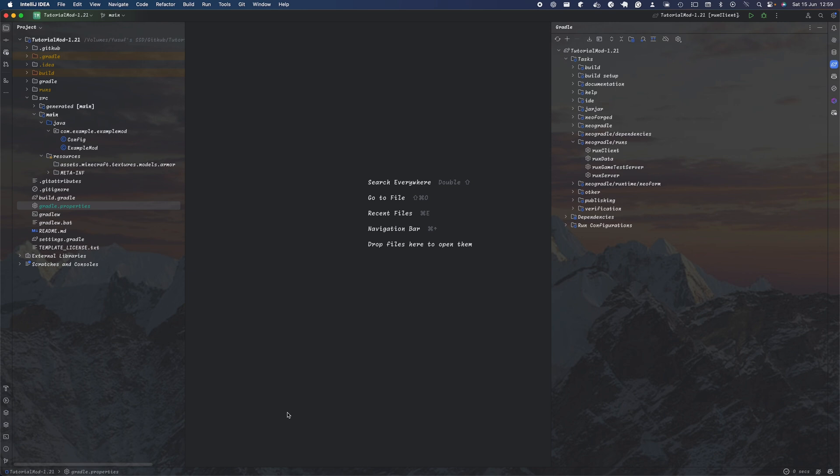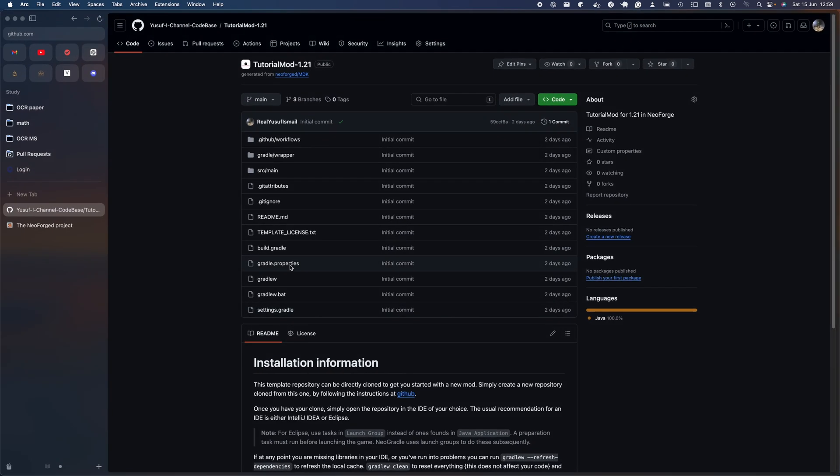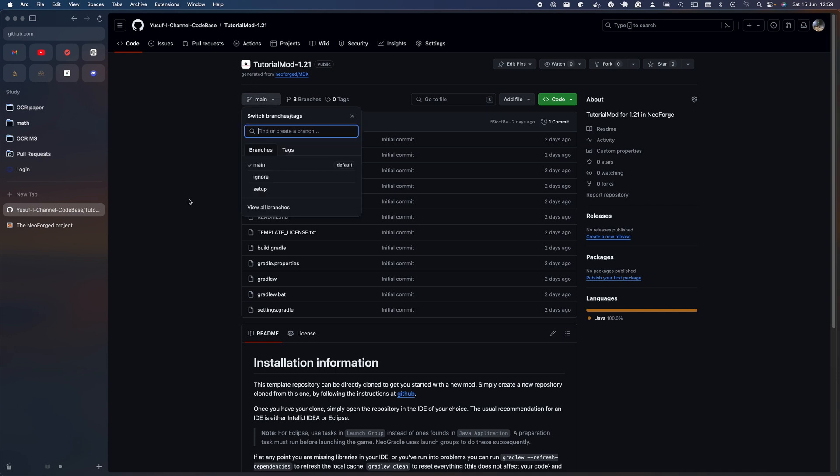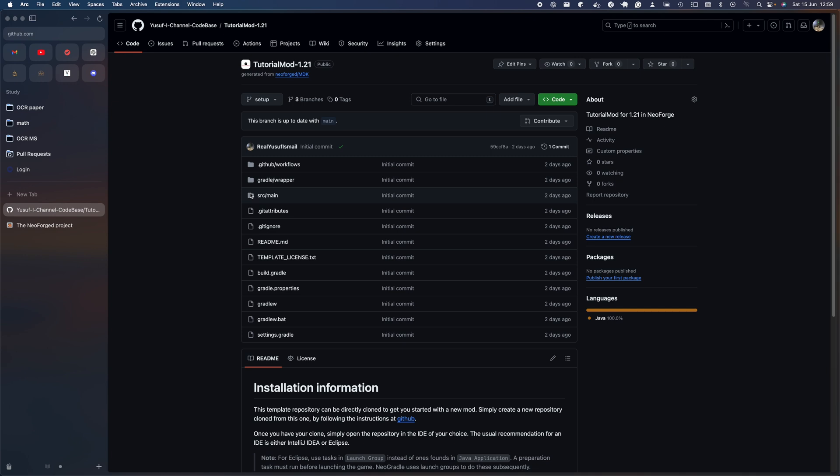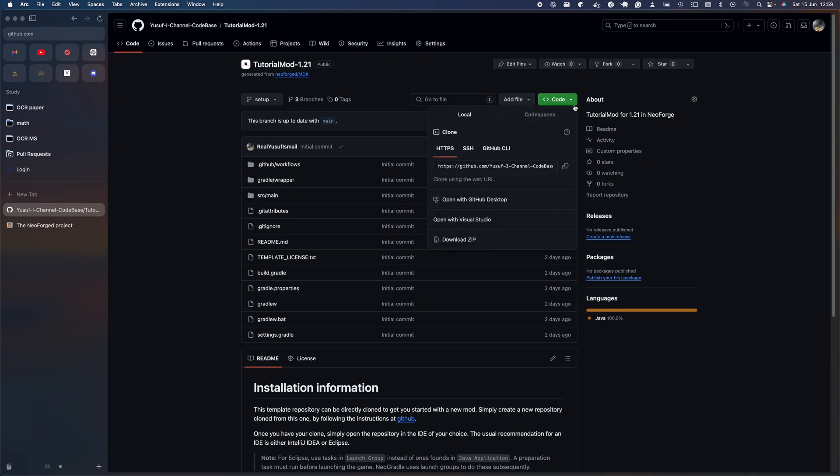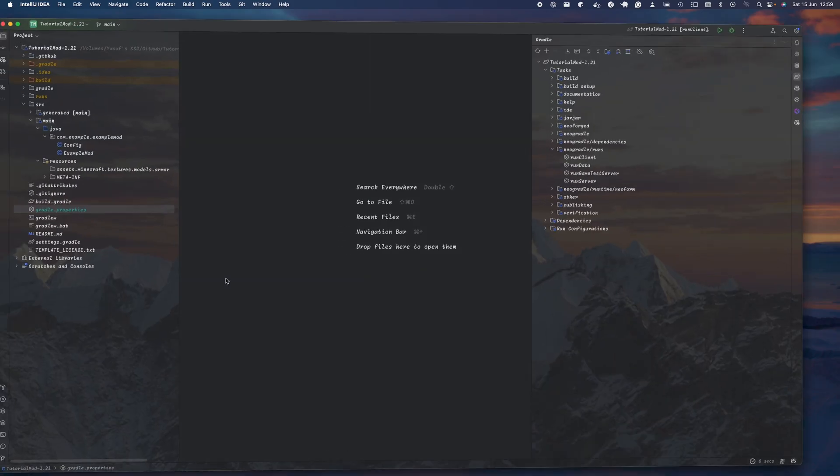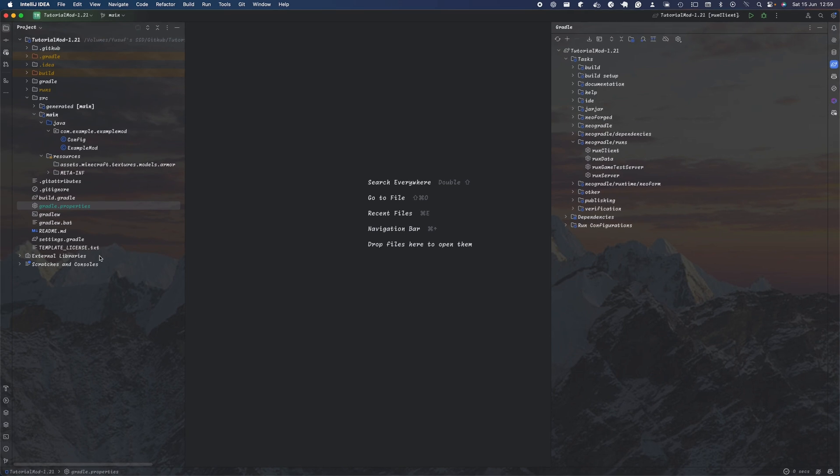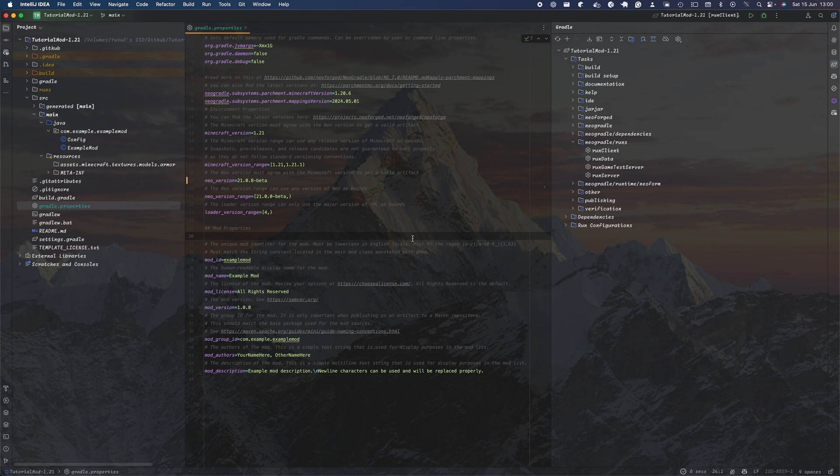To begin with, you want to head over to the link provided in the description below and go to tutorial mod, then go to setup because that's where the initial code you'll need will be available. Once you've downloaded it, you want to open it up in your IDE. I'll be using IntelliJ in this tutorial, but it doesn't really matter which one you use as long as it's built for the ability to code properly.